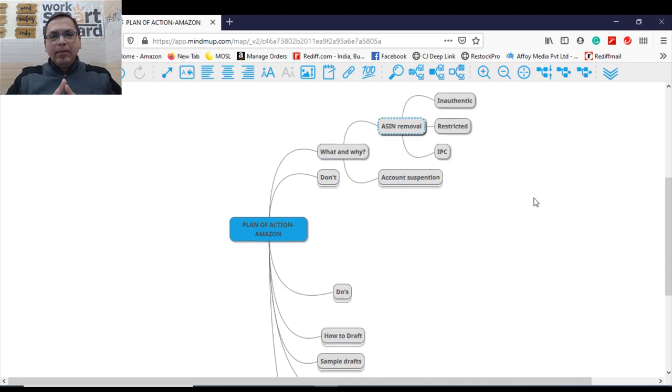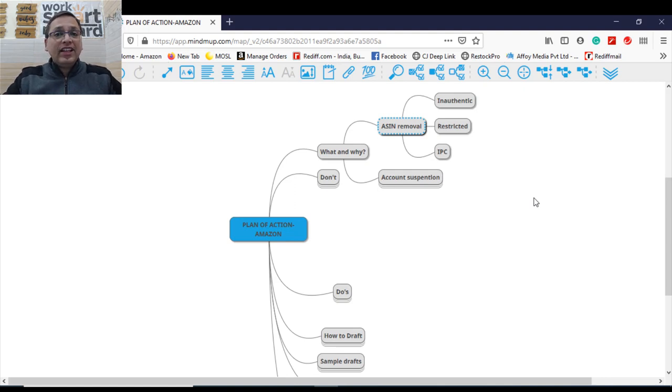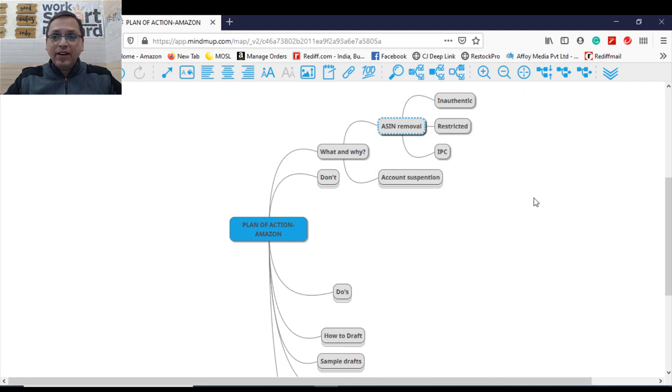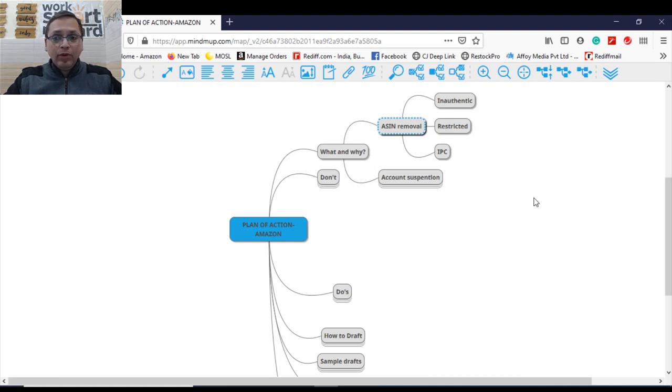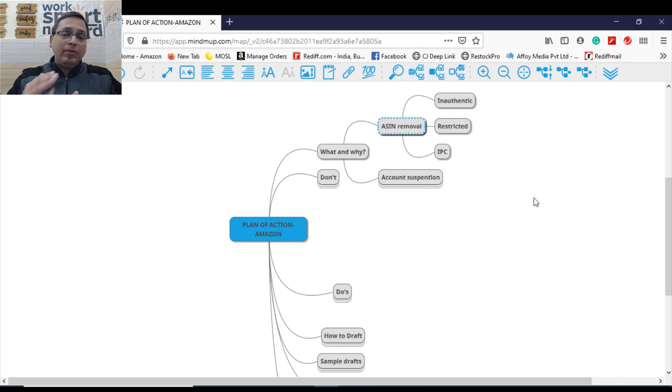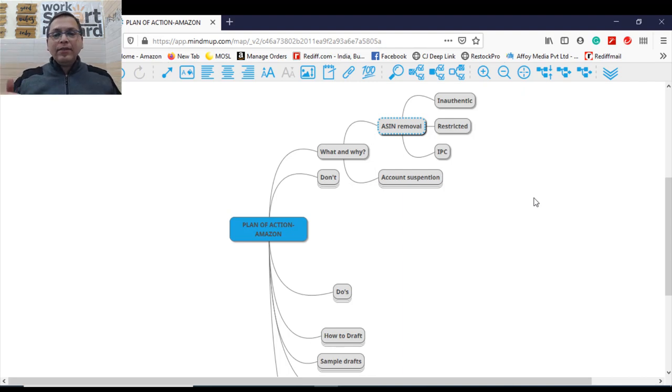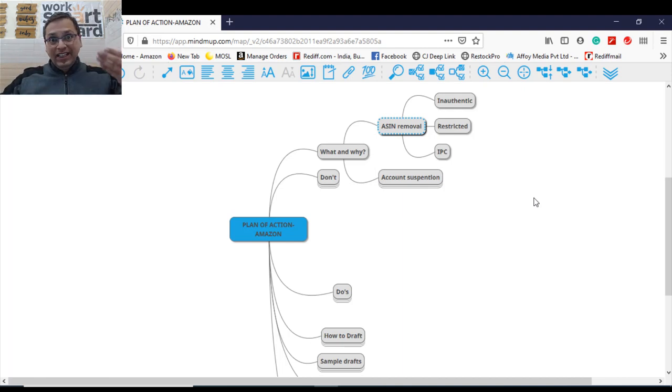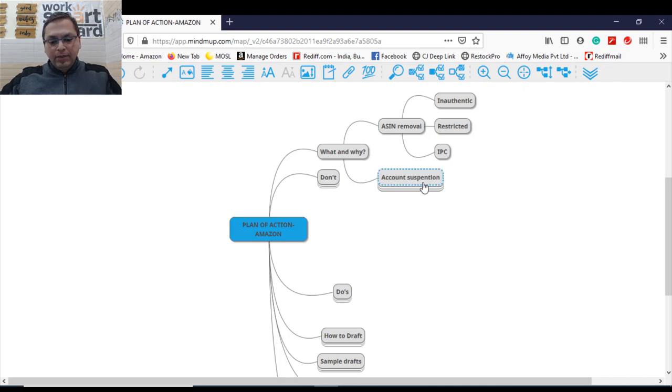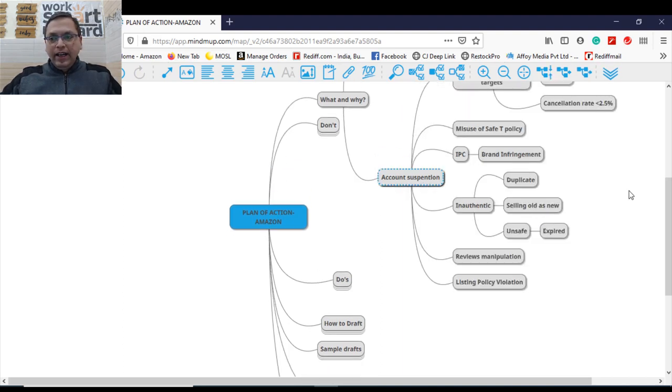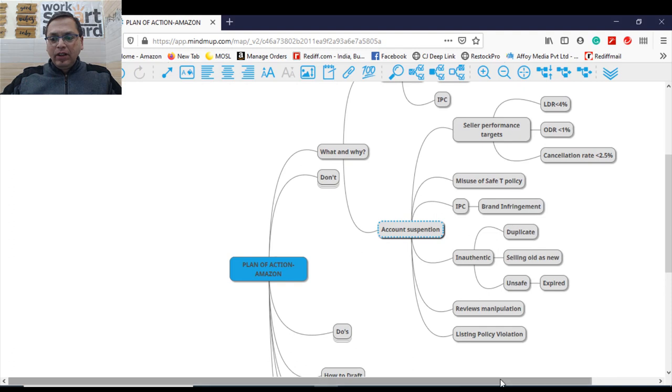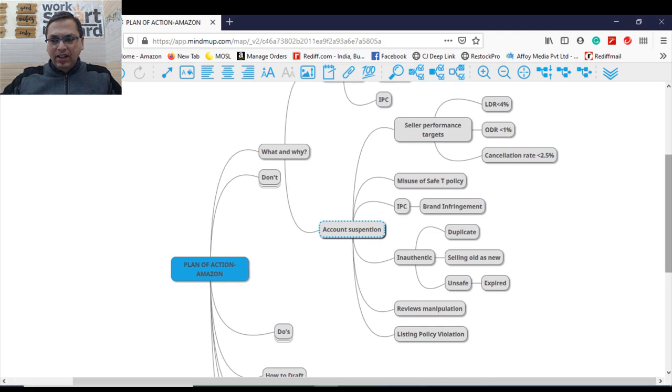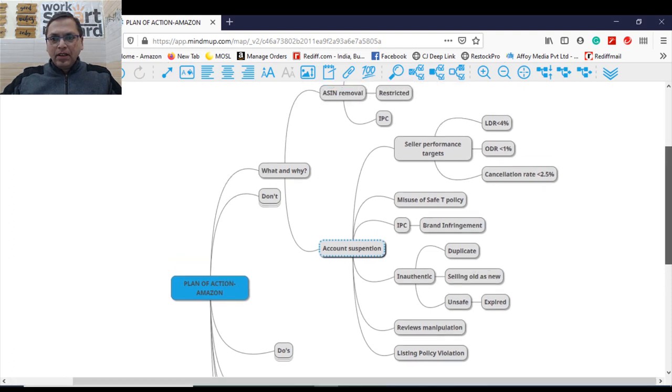ASIN can be removed from your inventory in case it is found as inauthentic, in case you are selling something fake or the listing is fake, in case you are selling something restricted. In case any IPC intellectual property complaint is received, your ASIN can be removed. All these steps may not lead to suspension of the account in case you take timely action, but this can eventually lead to account suspension also.